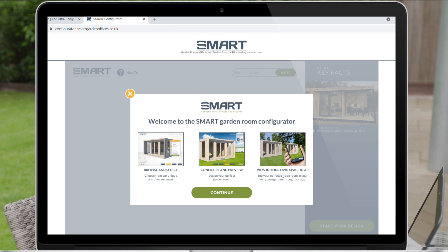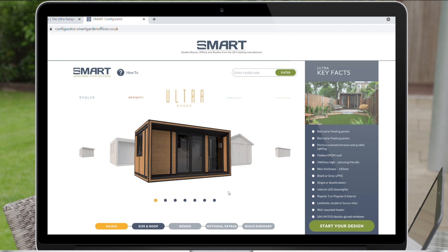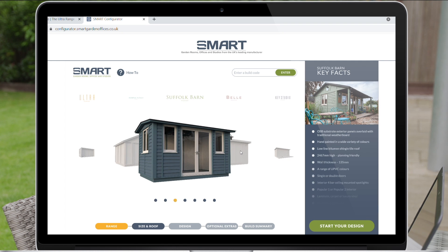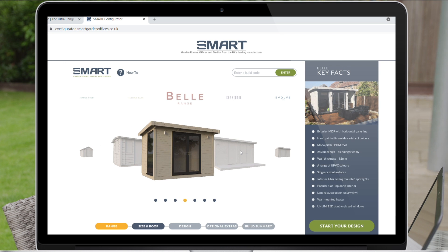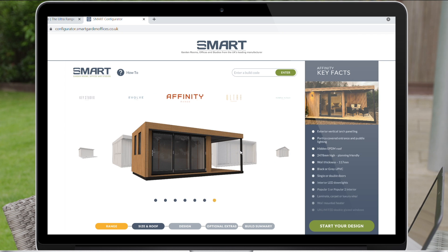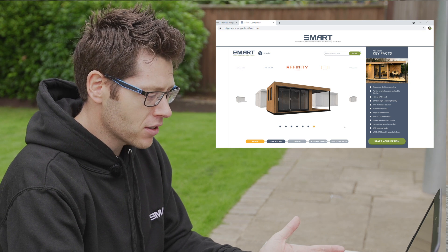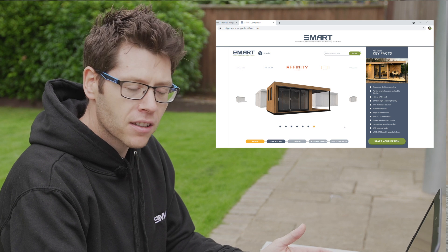When the configurator loads you'll be prompted with a screen to continue. On the Configurator you'll see all seven of our current ranges — that includes the Ultra, the Temple Folly, the Suffolk Barn, the Bell, the Key Studio, the Evolve and the Affinity. You can move your way through the ranges and on the right hand side it will give you the key facts about each of the product ranges.